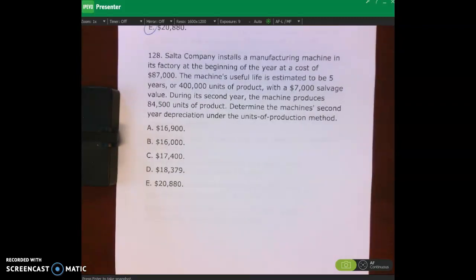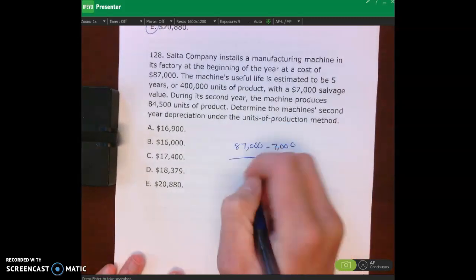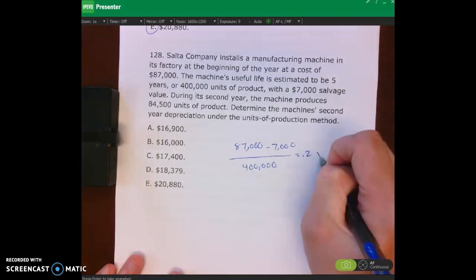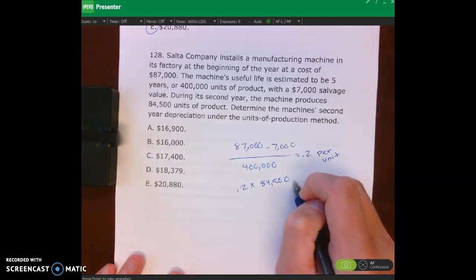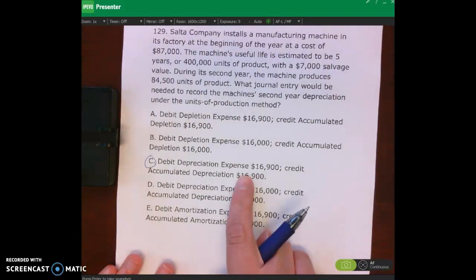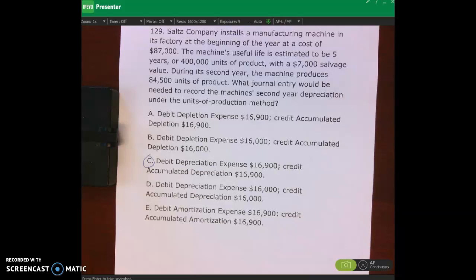Problem one twenty-eight uses units of production: eighty-seven thousand minus seven thousand salvage value, divided by four hundred thousand total units, gives twenty cents of depreciation per unit. Twenty cents times eighty-four thousand five hundred units gives sixteen thousand nine hundred dollars. A is the right answer. Problem one twenty-nine is the same as one twenty-eight but asks for the journal entry: debit depreciation expense, credit accumulated depreciation. The debit and credit accounts don't change across depreciation methods — only the dollar amount changes. I hope you got those right. Thanks so much, bye.